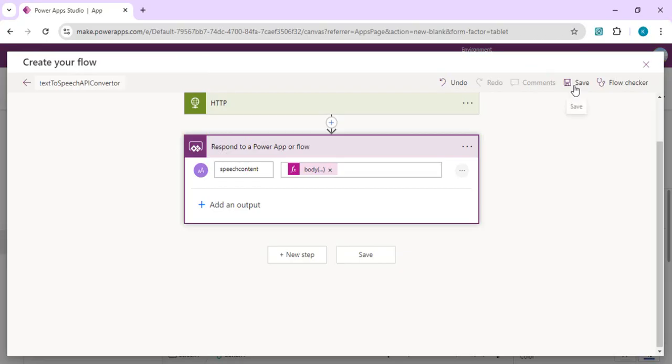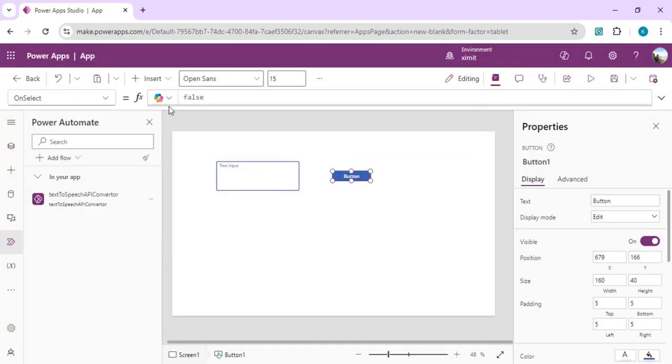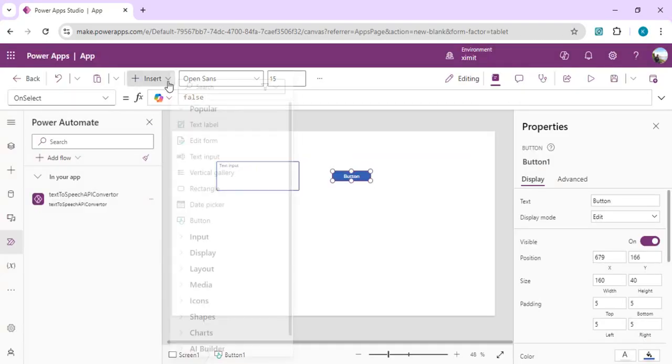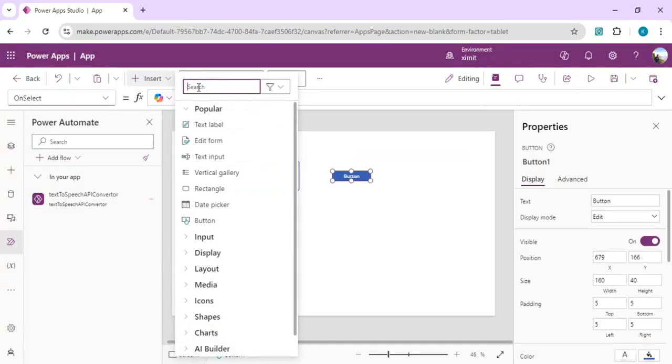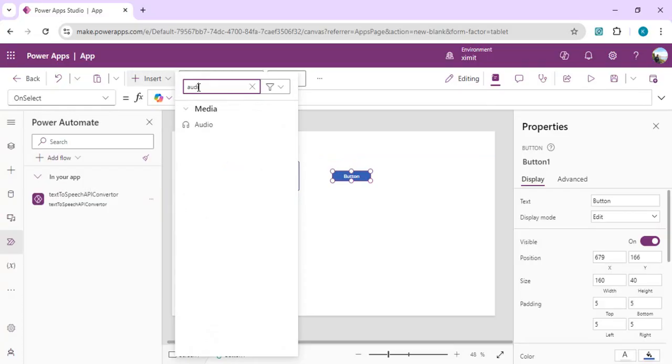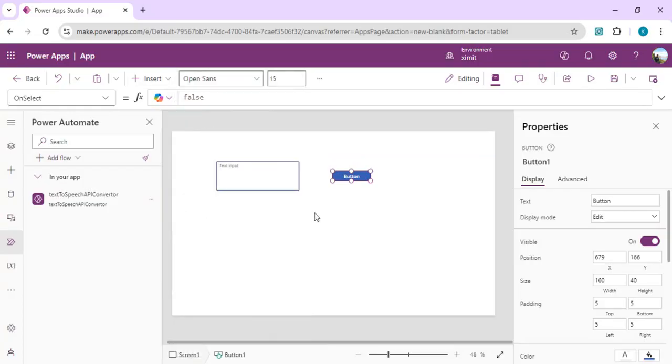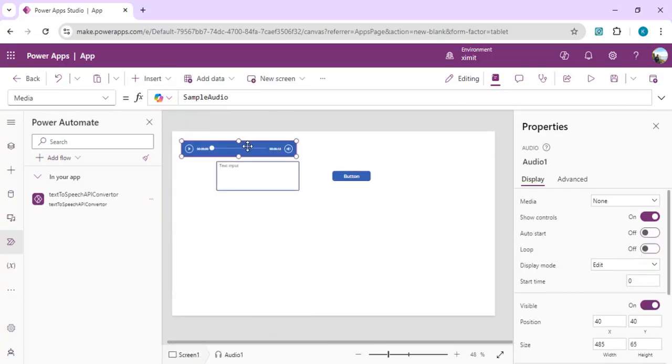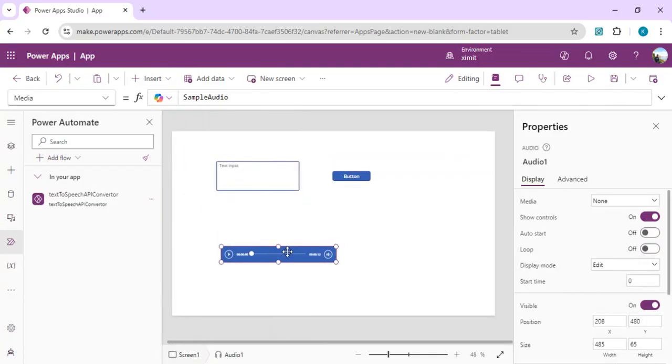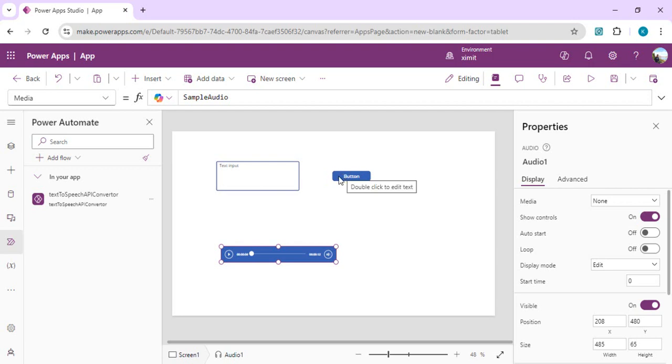We are going to save it. Now I am going to drop my audio control, and this audio control I'll set up the media as the media which the returned base64 from our Power Automate.